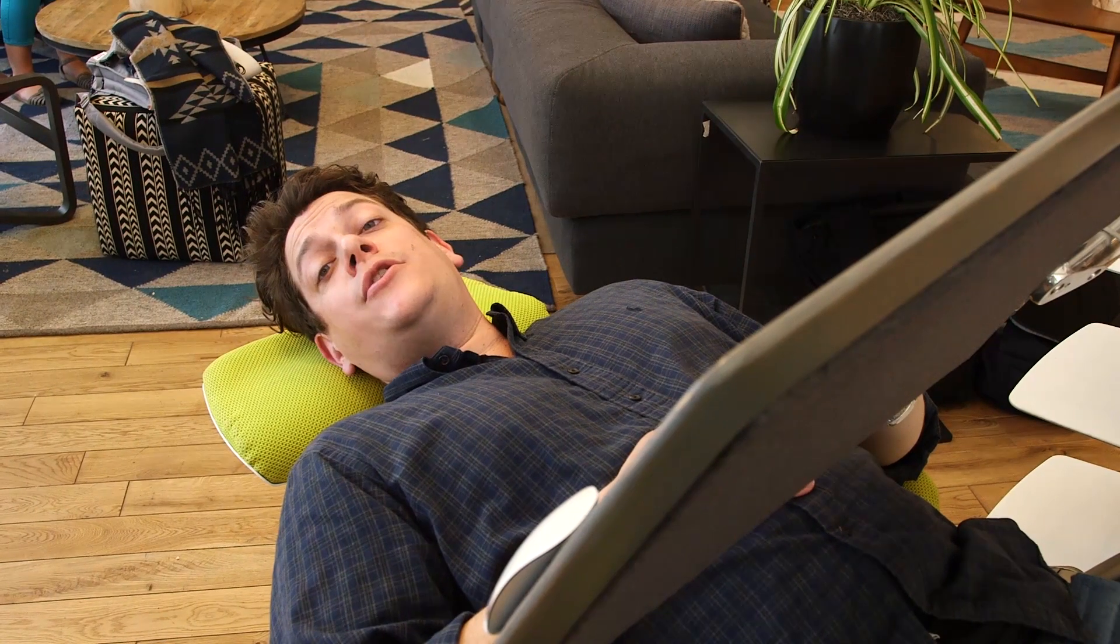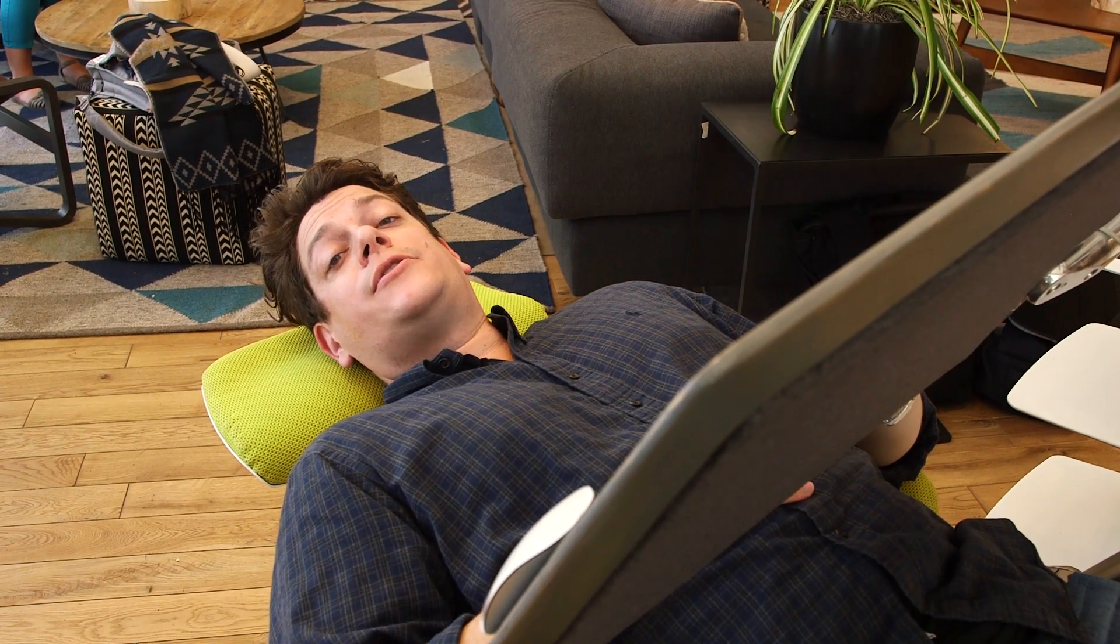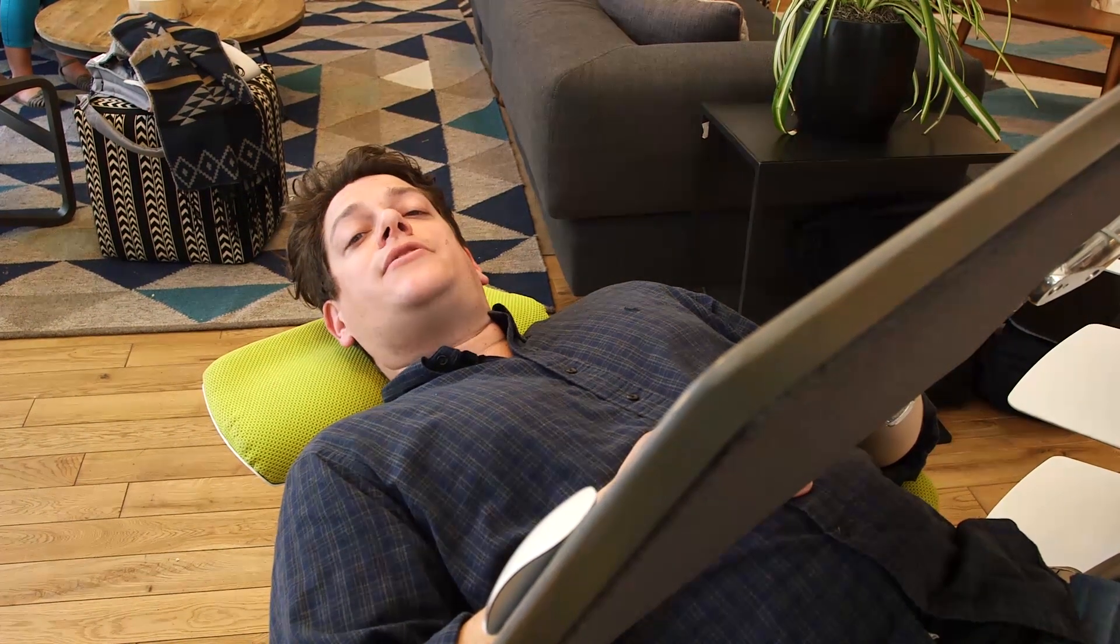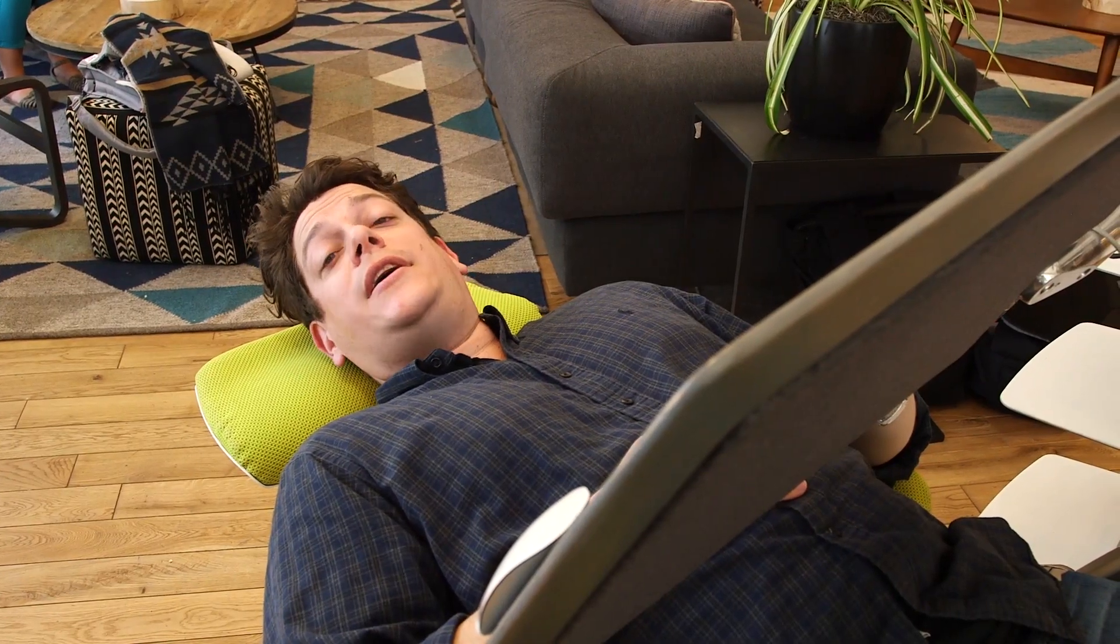The Altwork station could soon change how we interact with our computers by reimagining the tables and chairs that they, and we, sit on.